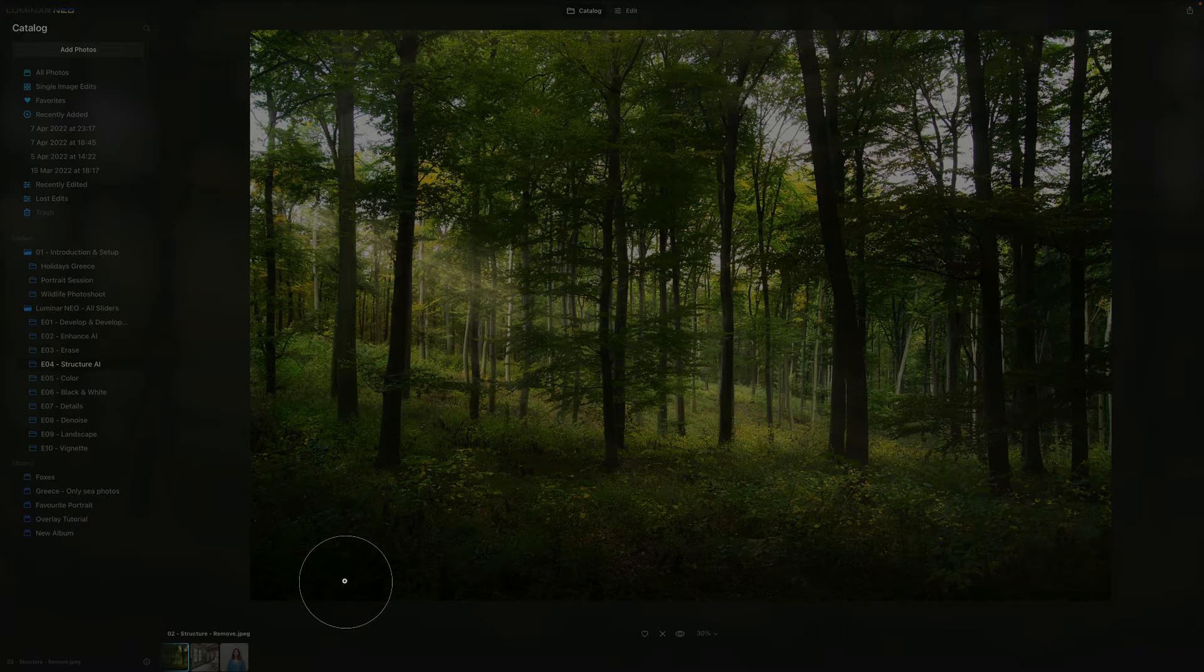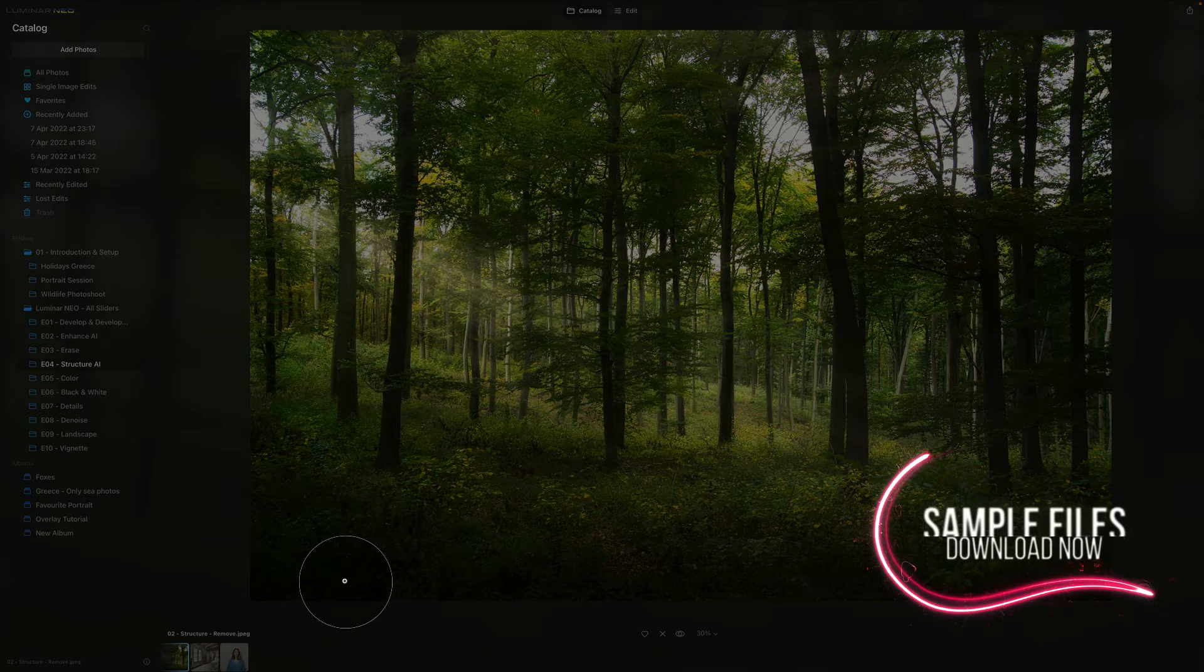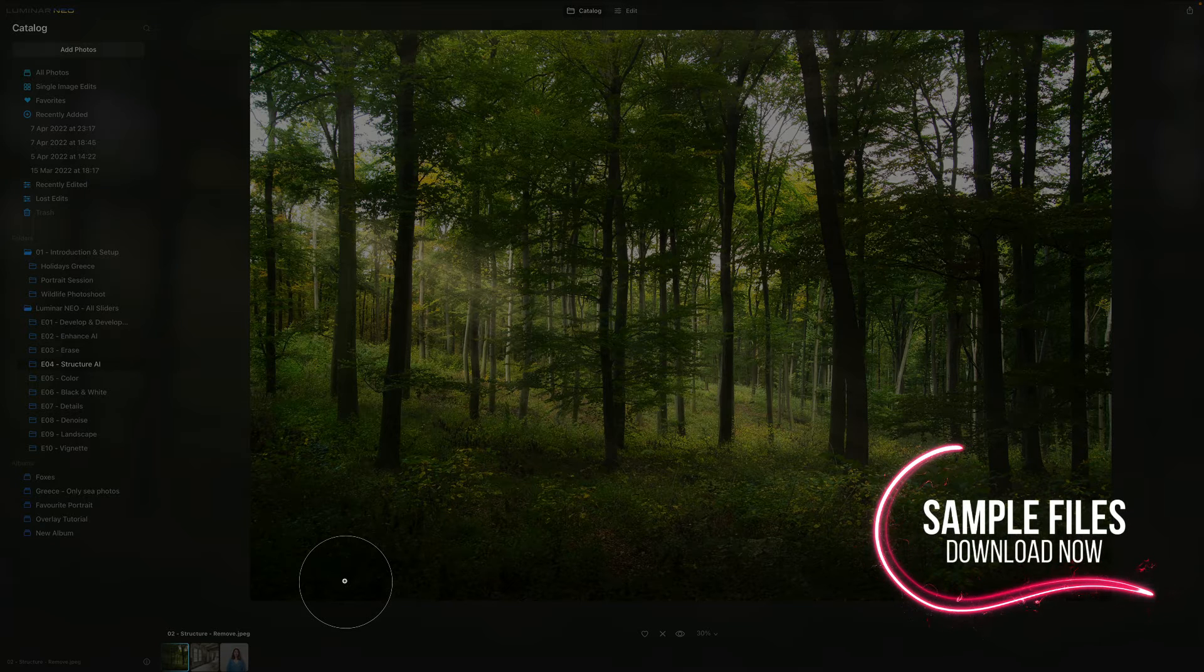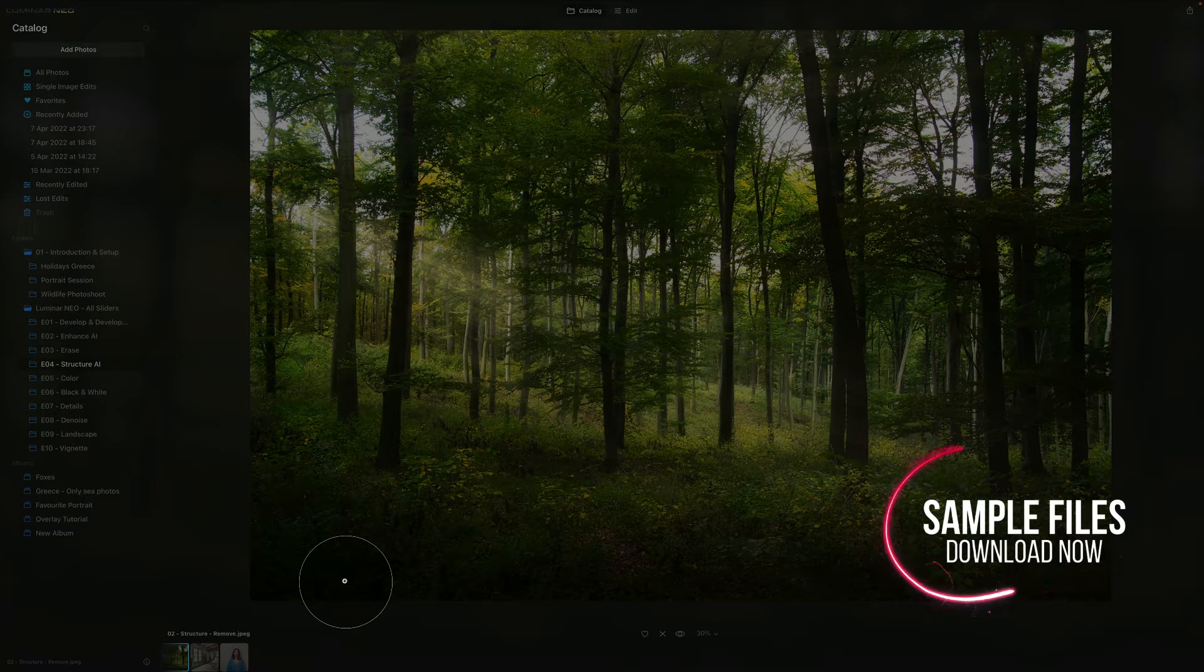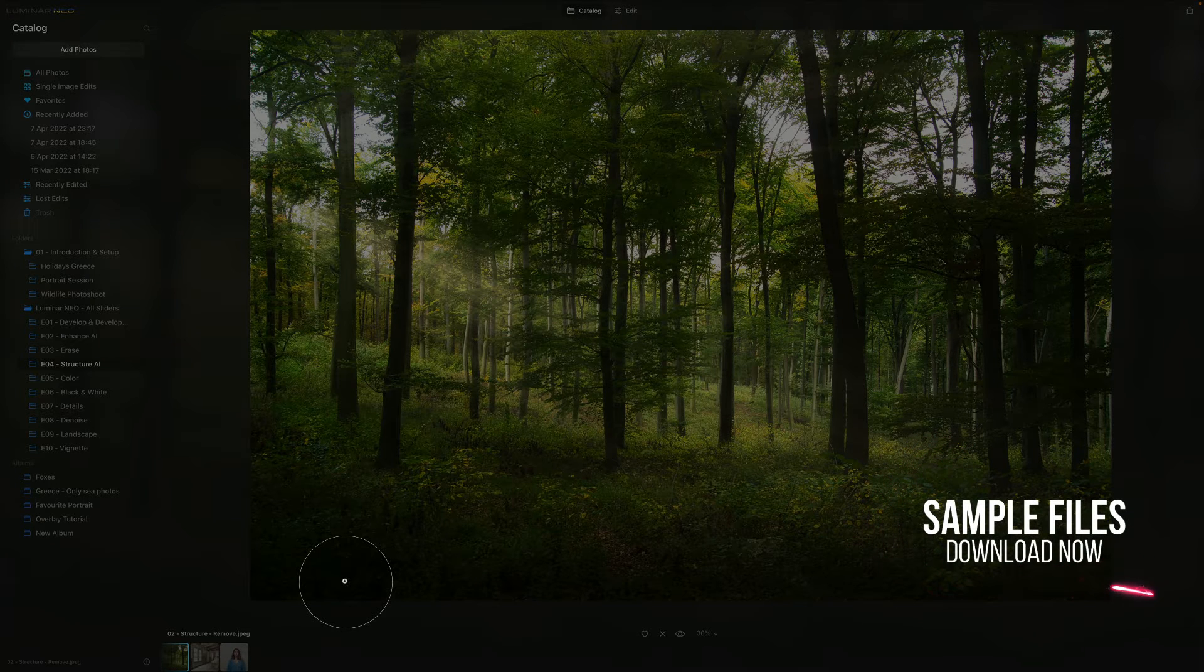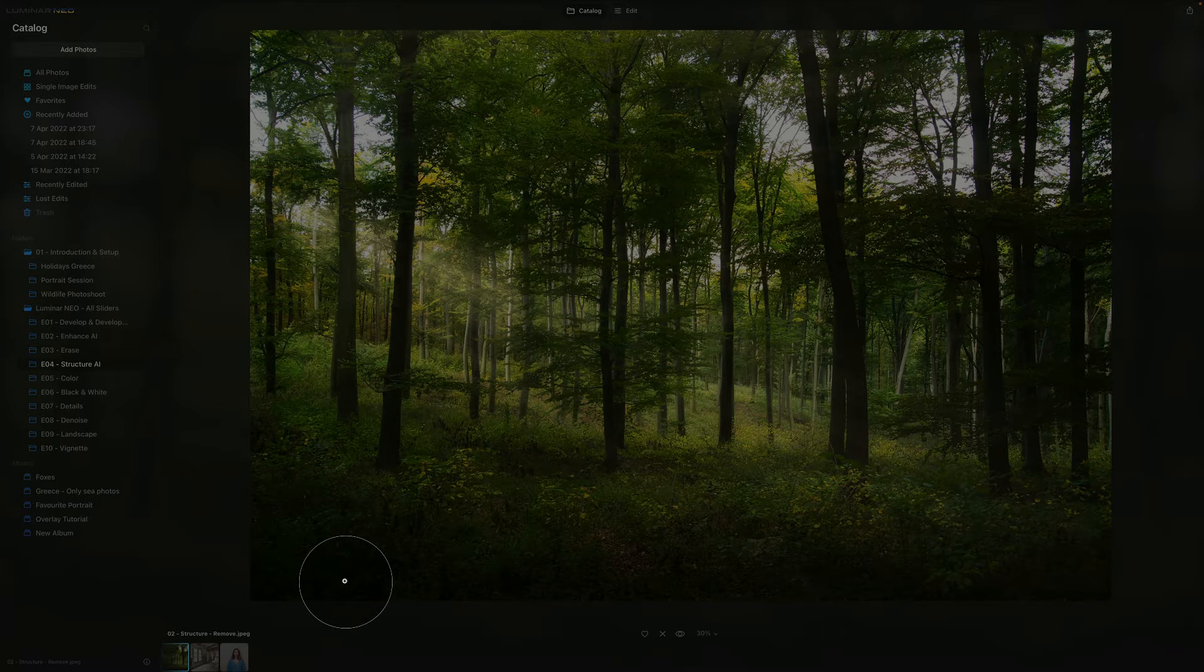Before we jump into it, we have a few things to cover. First of all, if you want to follow along, make sure you click the link below and get the sample files.